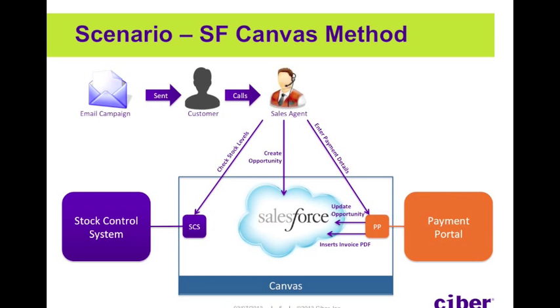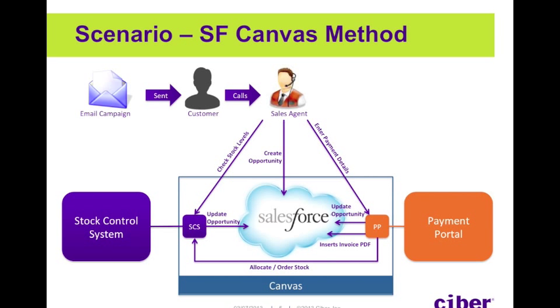We can also get the stock control system to listen out for when the payment has been made on the payment portal to allocate stock accordingly. We can also then get the stock control system to update Salesforce.